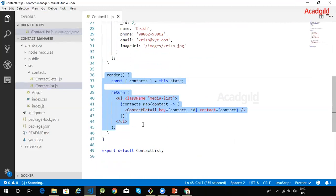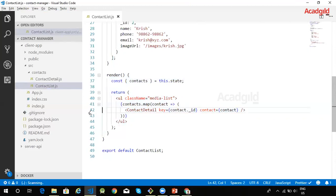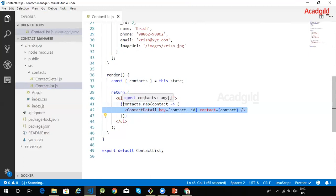That is the array of contacts. This array is available in the state. It uses the contact detail component that we saw earlier to display the individual contact information. JavaScript's array map method has been used to iterate through the array of contacts.